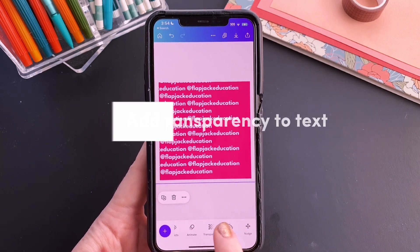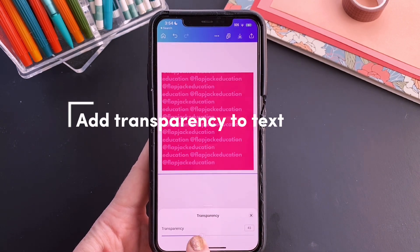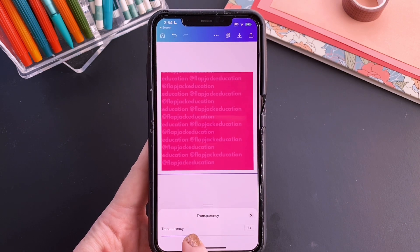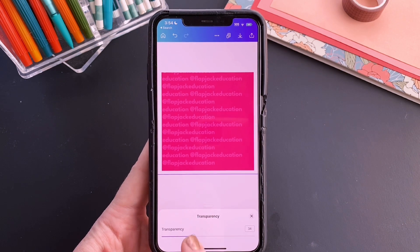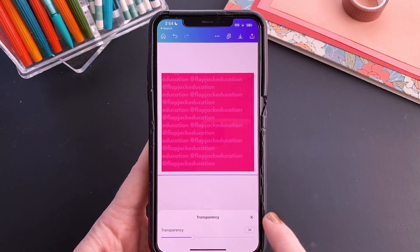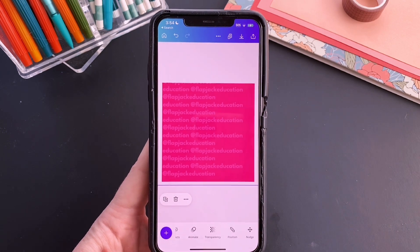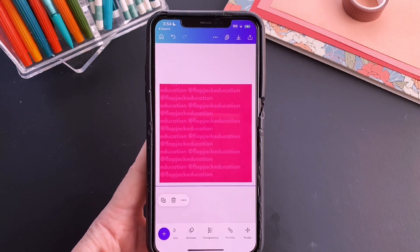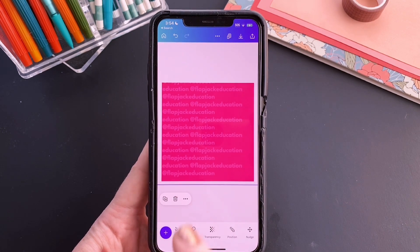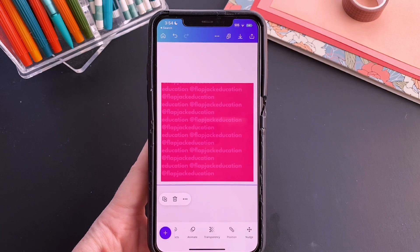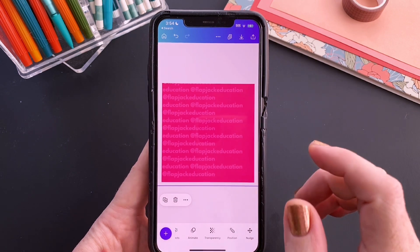So we need to go over to transparency and decrease it to whatever you think — I do around 30, let's say 34 is what I have going on right there. It makes it actually look like a lighter color of the brand color, which is cool.